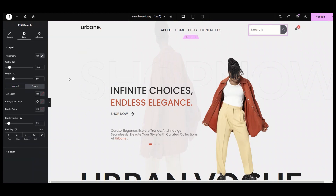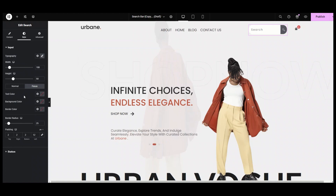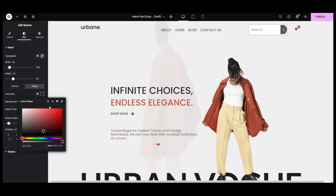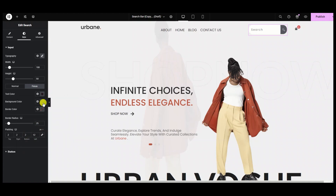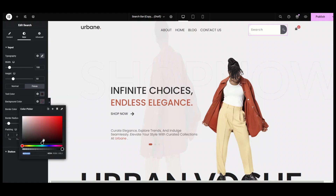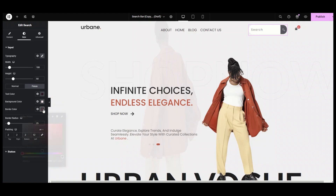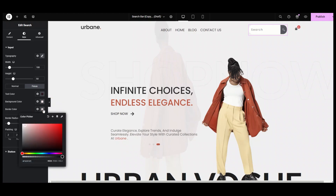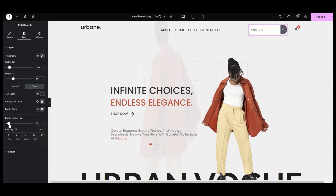Next, coming to the focus section, we can change the text, background, and border color to make the widget attractive. I am setting the text color to black, background color to slightly gray, and border color to also slightly gray.